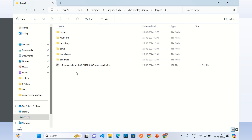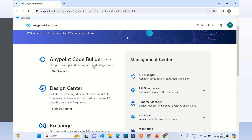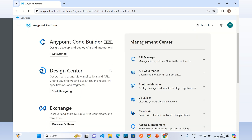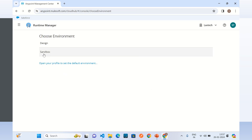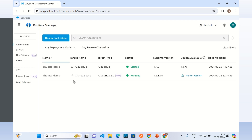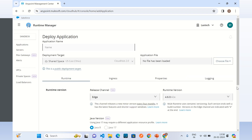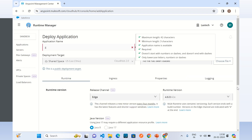We will deploy this JAR to CloudHub 2.0 using Runtime Manager. I will go to Anypoint Platform, then navigate to Runtime Manager. I will select the environment sandbox and click on Deploy Application. Here I will provide the application name — I will give the name 'greeting-app'.